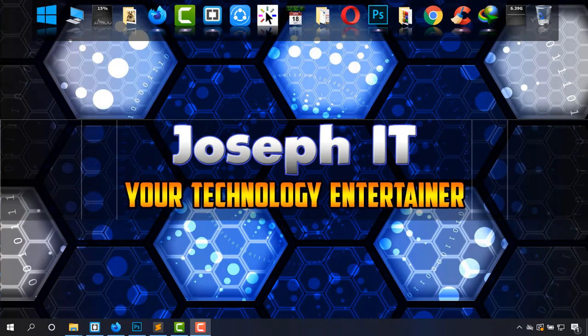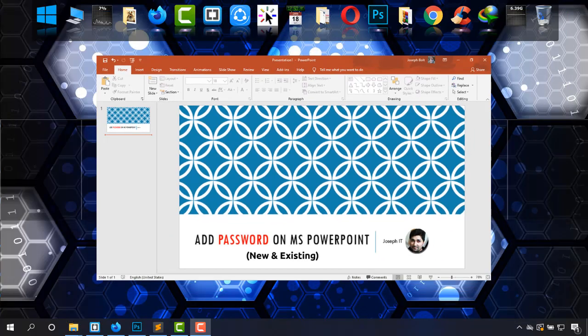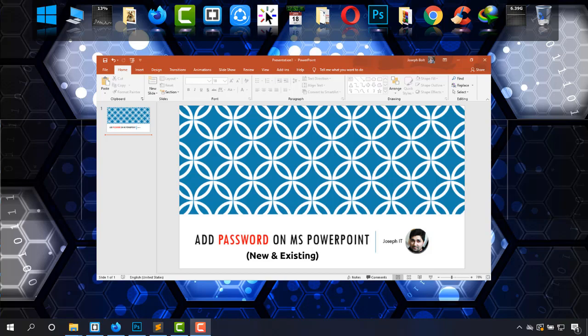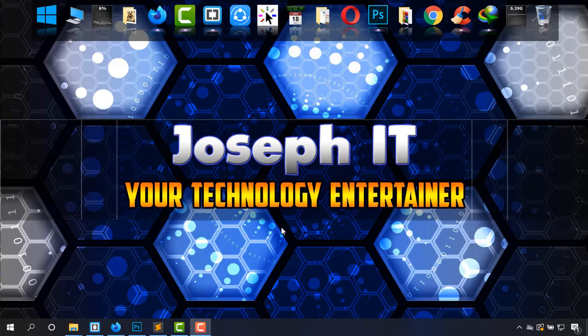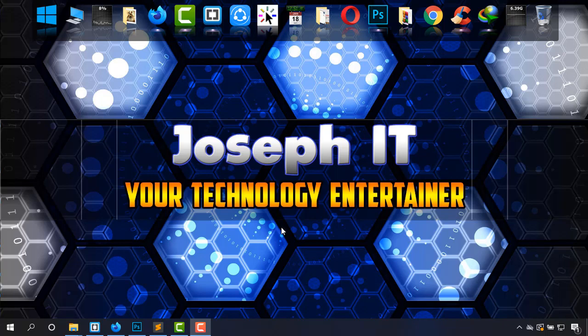Hi everyone, welcome to Joseph IT, your technology entertainer. Today I'm going to show you how to preserve and protect your Microsoft PowerPoint files, new and existing ones, easily. So let's start by bringing up a PowerPoint file.